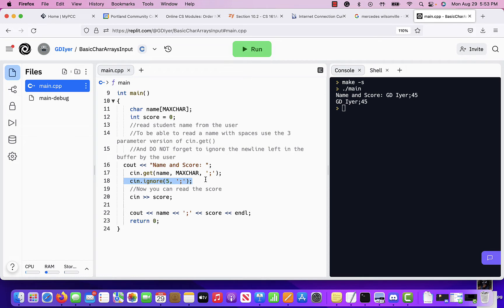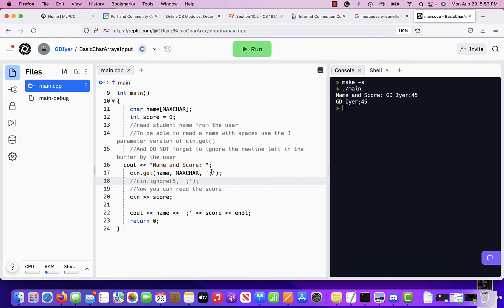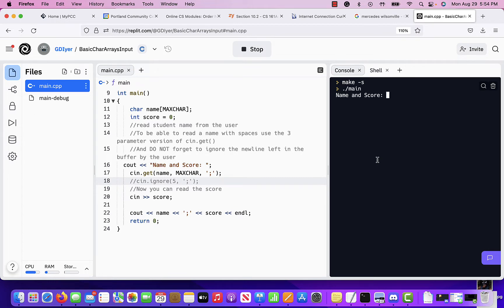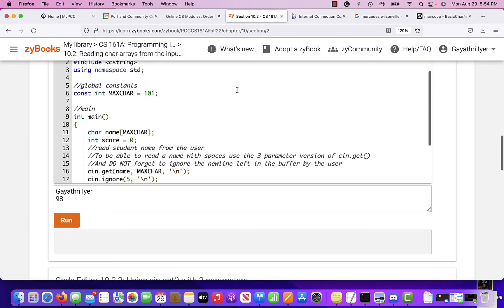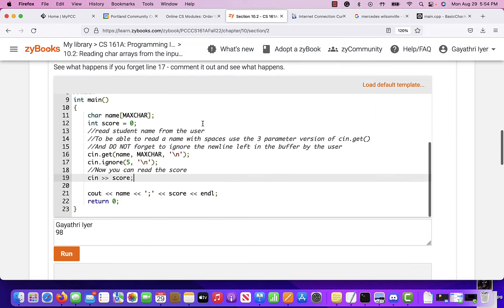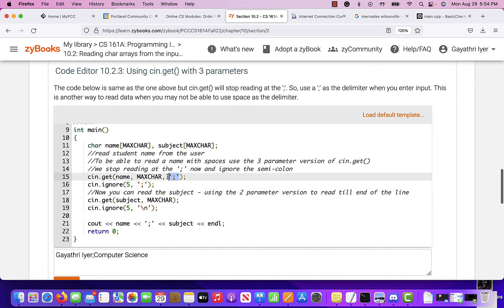If you forget the `cin.ignore()` line, we run into trouble especially with these kind of delimiters, because then it doesn't remove that delimiter from the buffer. `cin` will try to read it for score and it will fail. So for example, the score shows 45 but that's not what it displays, because the semicolon is sitting in the buffer. Anytime you use `cin.get()` with a custom delimiter, you must ignore whatever that delimiter is at the end.